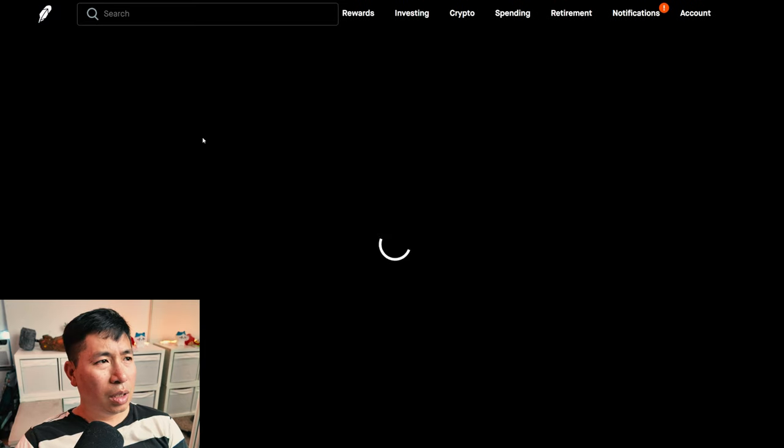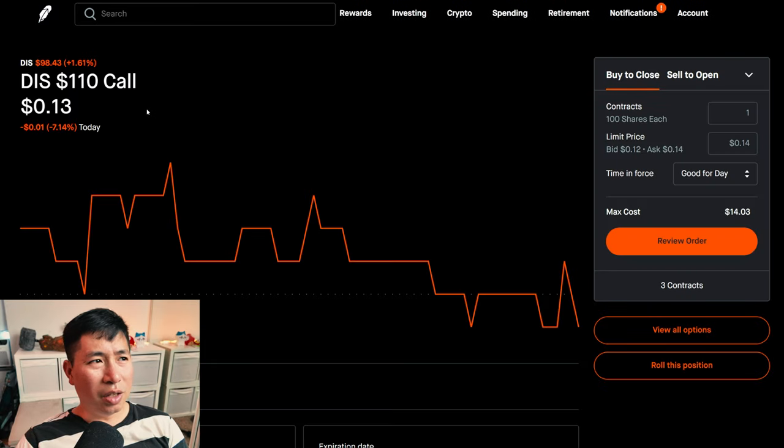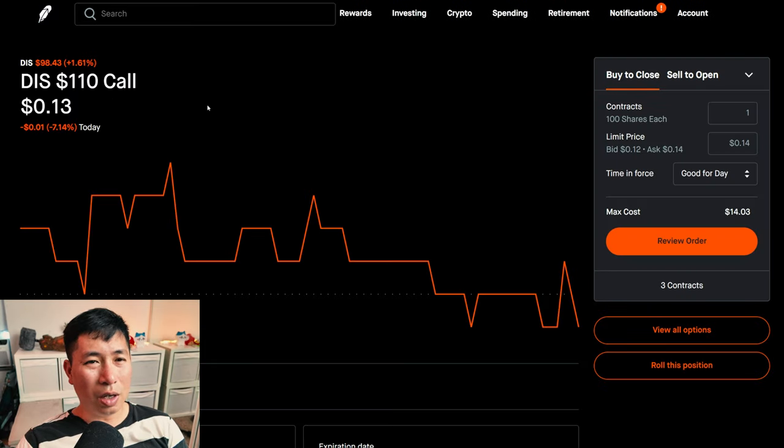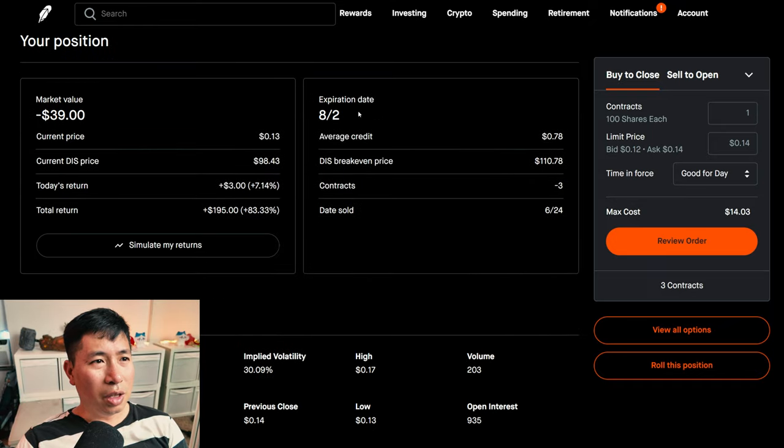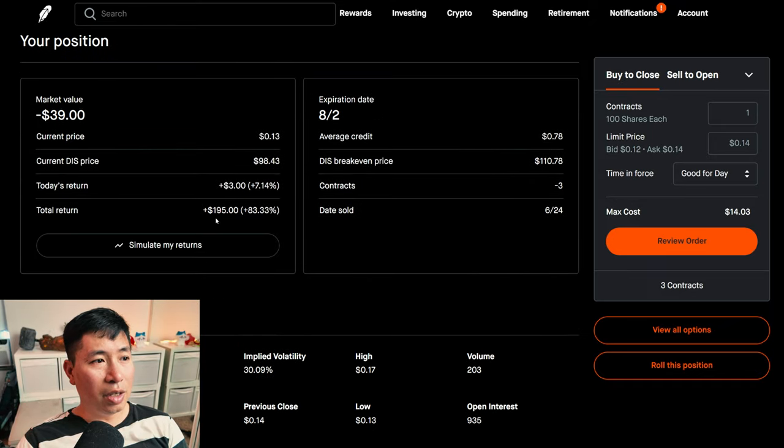I am selling Disney $2,010 covered calls. These expire August 2. My total return, $195.